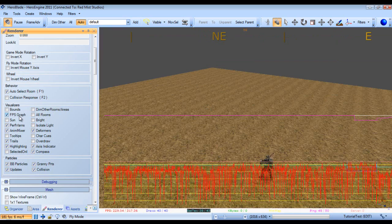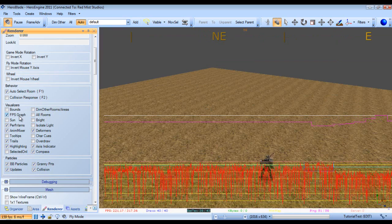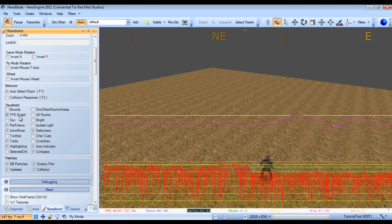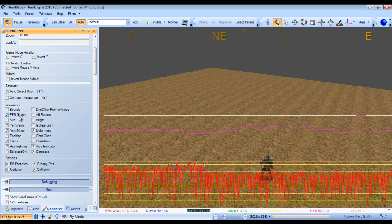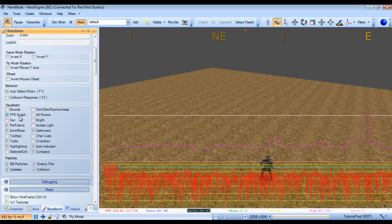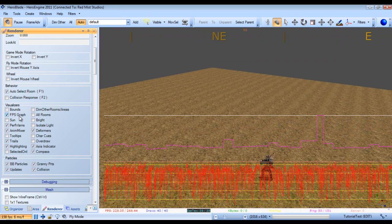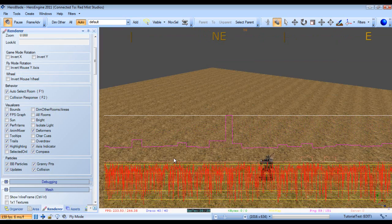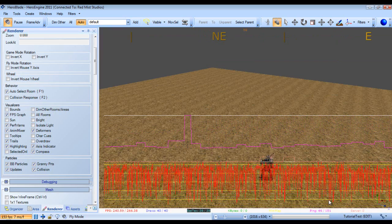Next we have the FPS graph, which shows some rather useful statistical information like our frame rate, draw calls, network performance, and a bunch of other stuff.